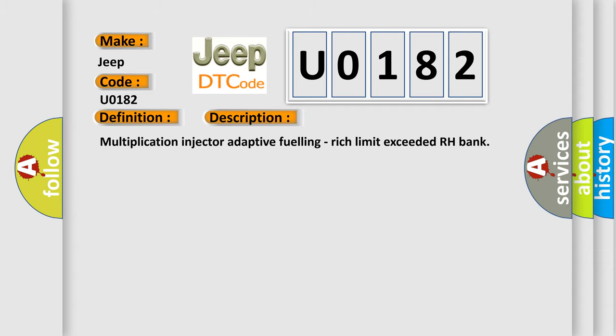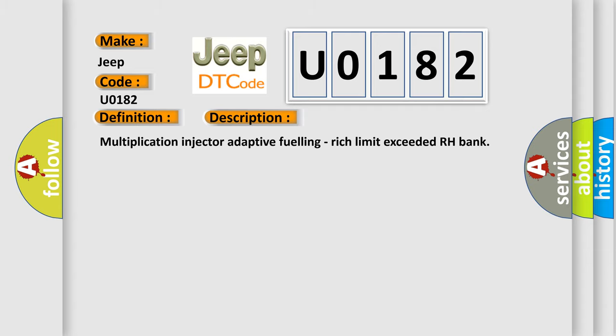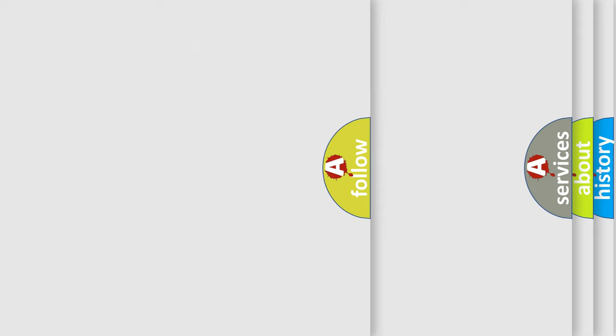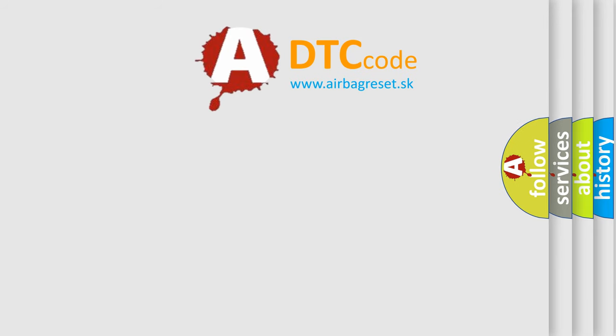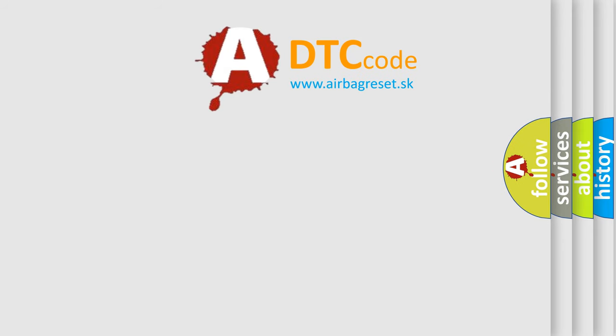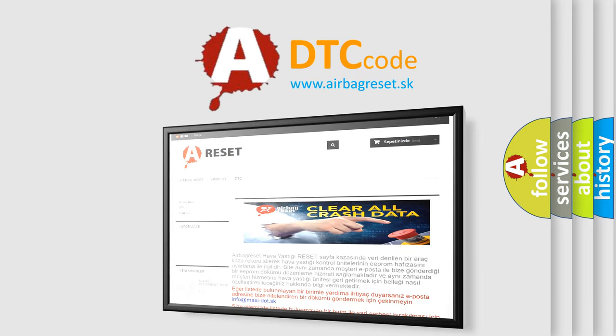The Airbag Reset website aims to provide information in 52 languages. Thank you for your attention and stay tuned for the next video.